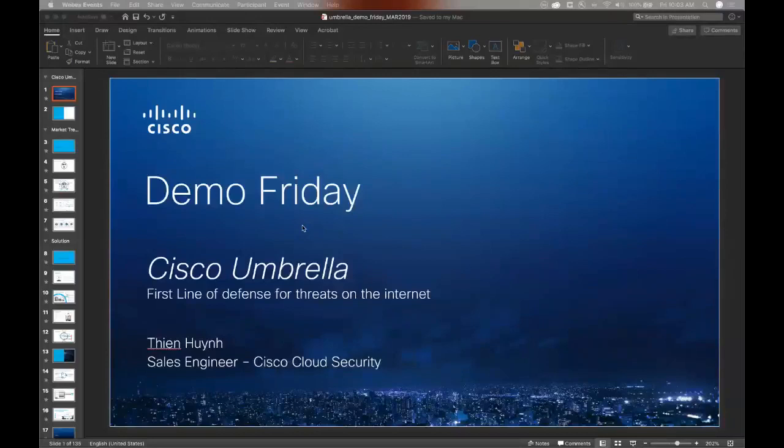Hi, everyone. My name is Tin Huynh, and I'm a sales engineer here at Cisco Cloud Security. A little background about myself, I joined Cisco Umbrella OpenDNS as a support engineer, and then moved on to their learning and enablement team before I became a sales engineer.